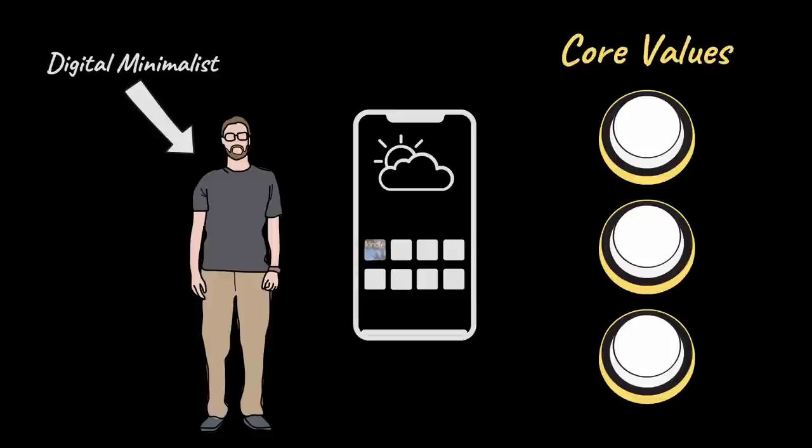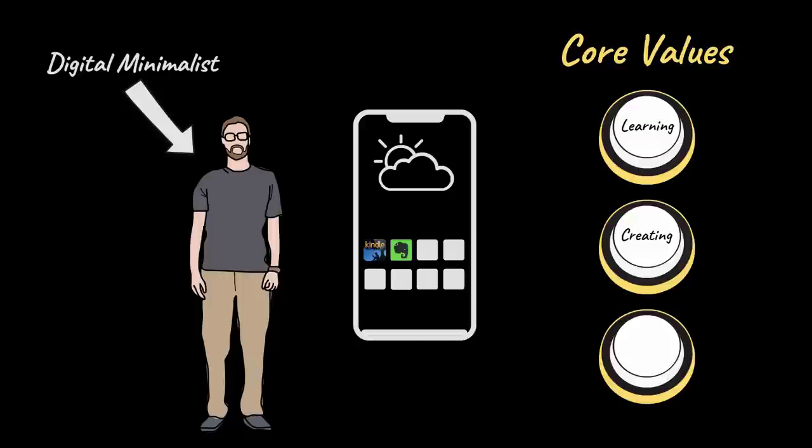For example, a Kindle reading app enhances their core value of learning. A note-taking app enhances their core value of creating by improving their ability to capture ideas and write impromptu essays.